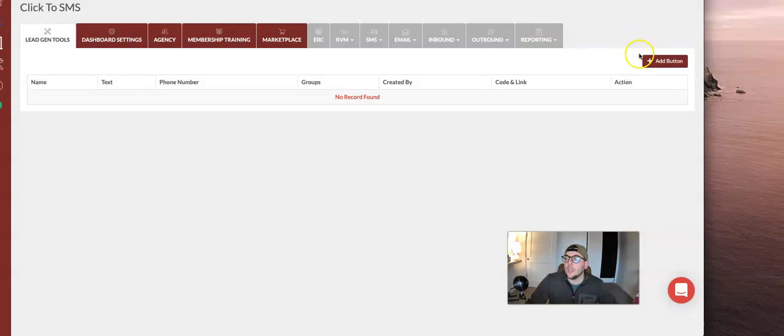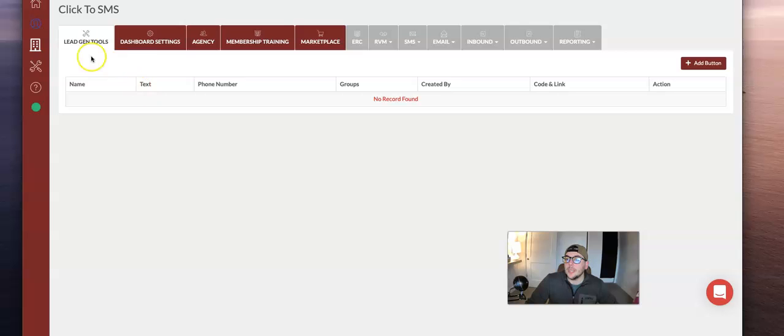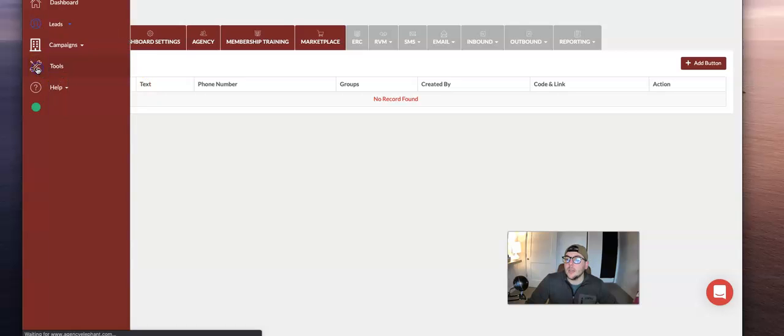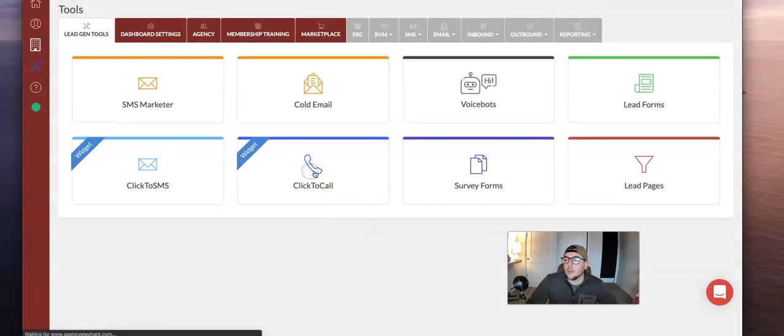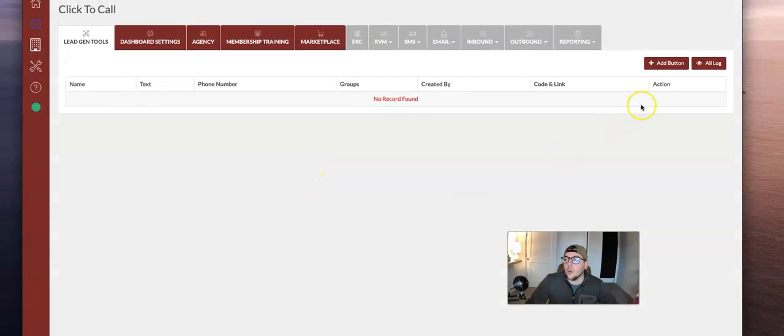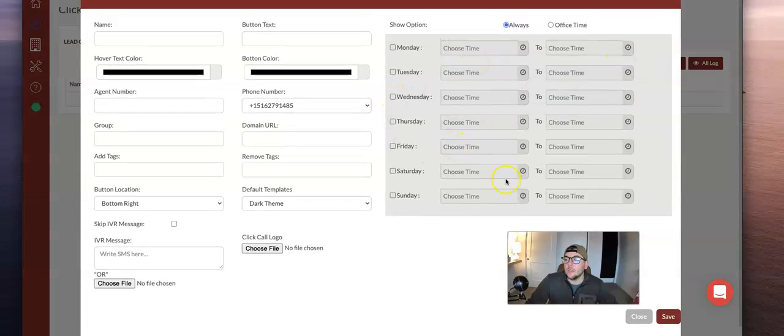Same thing with the click to call button. The click to call button is going to be exactly the same. In tools, you're going to use the click to call button here. You're going to add a button, do the same thing.